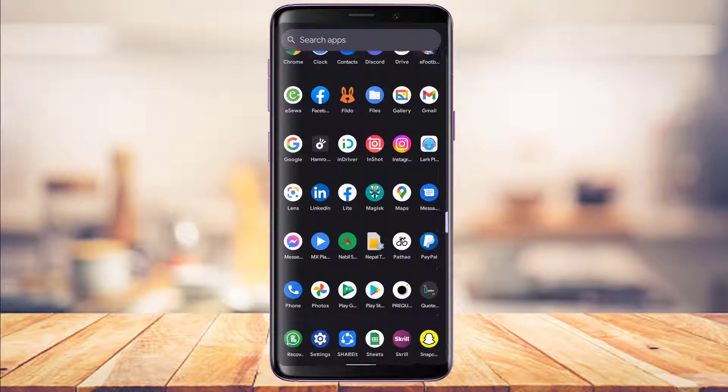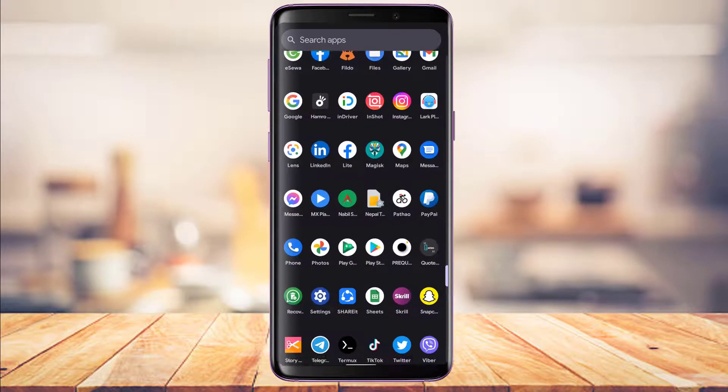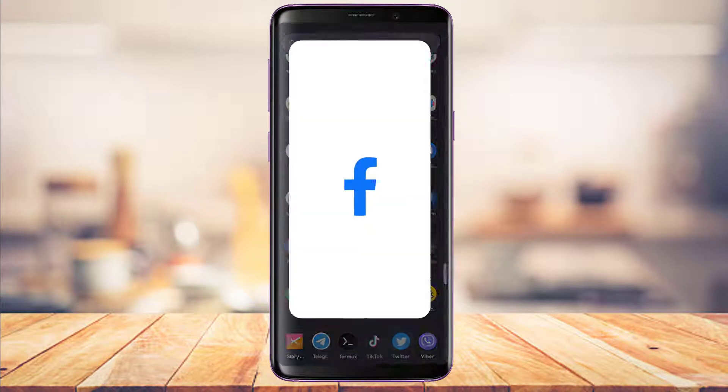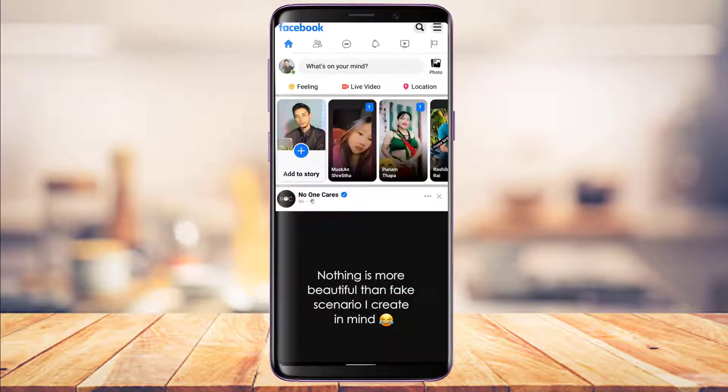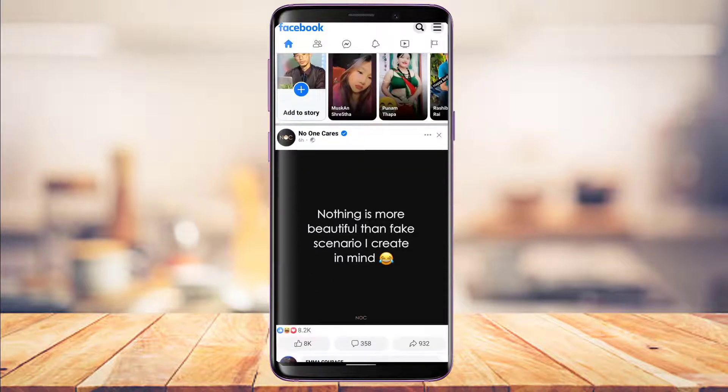If you open your Facebook Lite application and you've received tons of notifications within the app but they don't show up on your mobile screen or notification panel, we're going to run through some checks on how we can hopefully fix this issue.